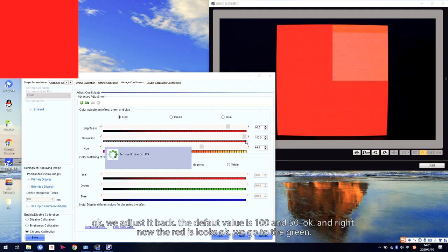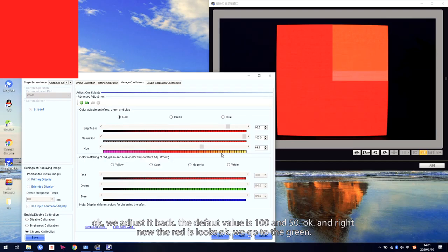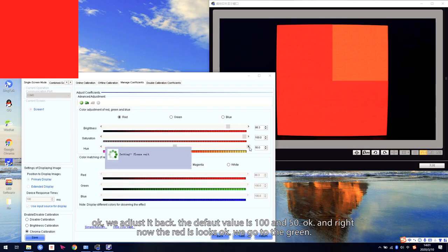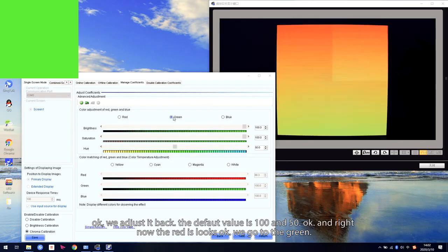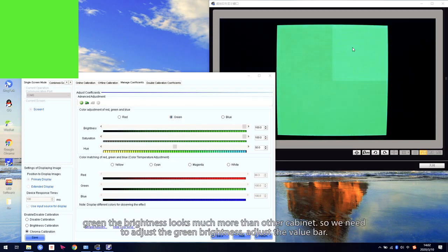We adjust it back. The default value is 15. Right now the red looks okay. We go to the green — the green brightness looks much higher than the other cabinets, so we need to adjust the green brightness.